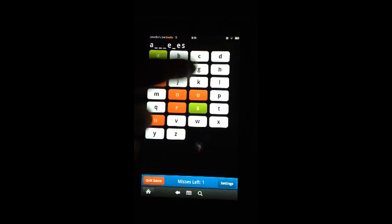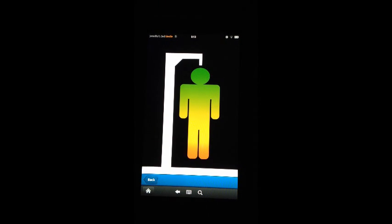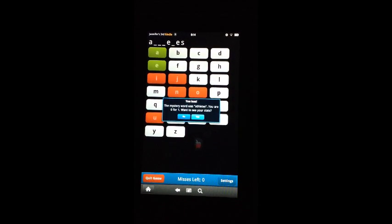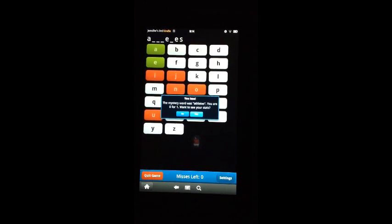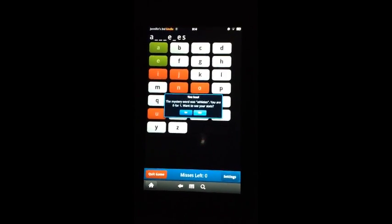And I'll take my final miss. The hangman is filled all the way in. Game is over. You lose. The mystery word was athletes.